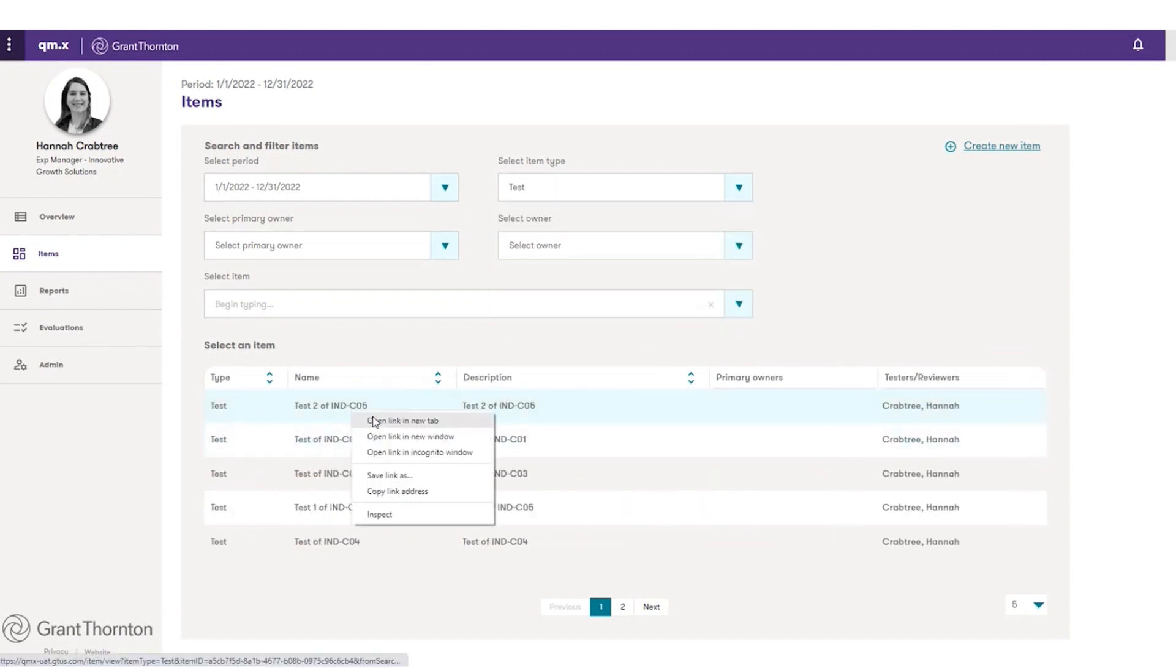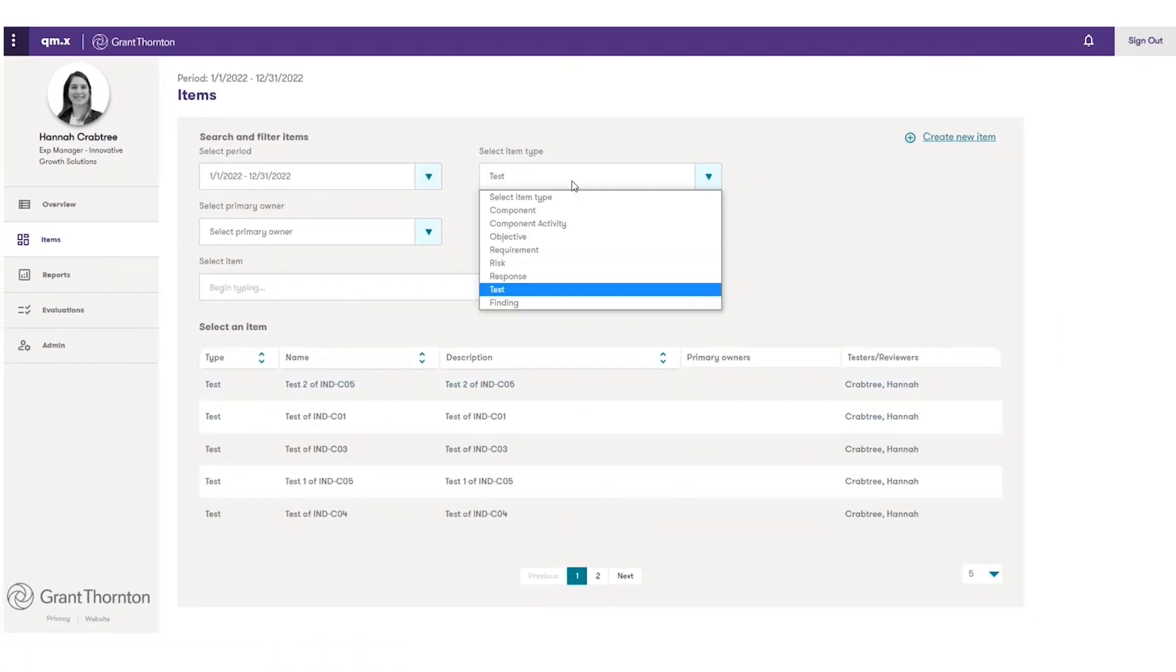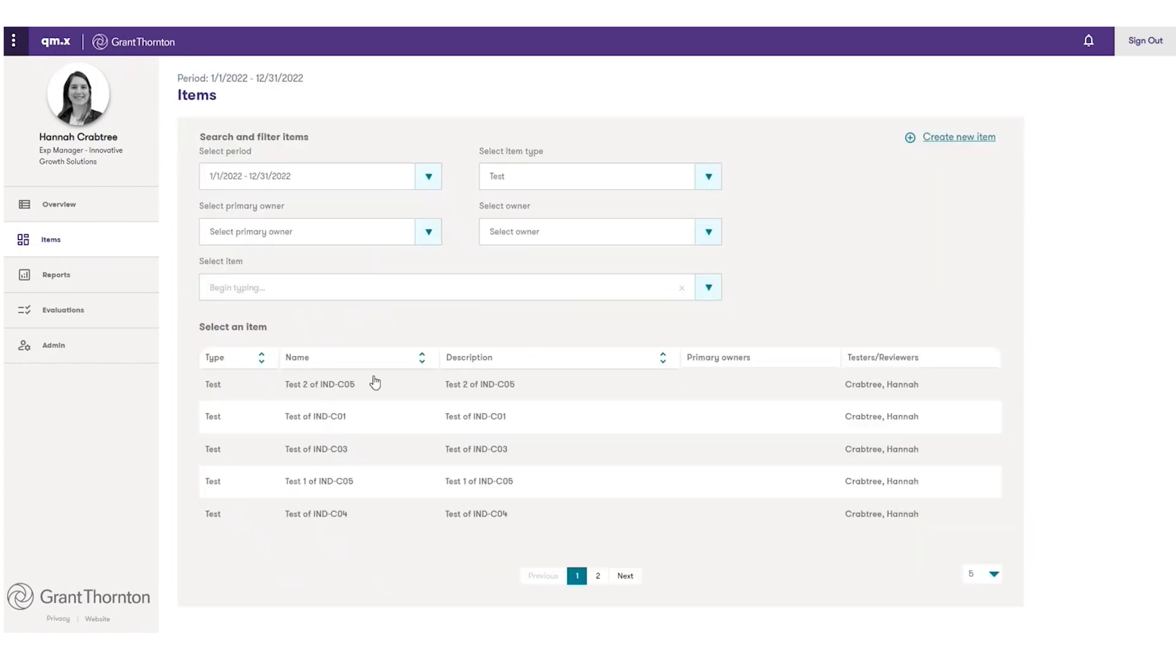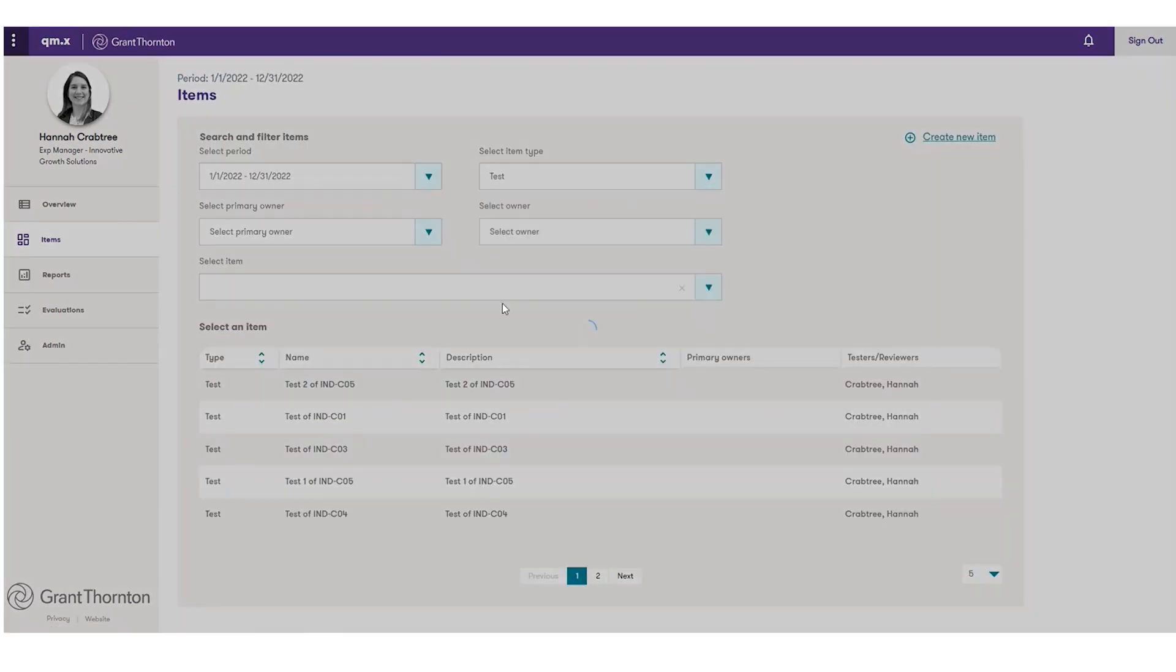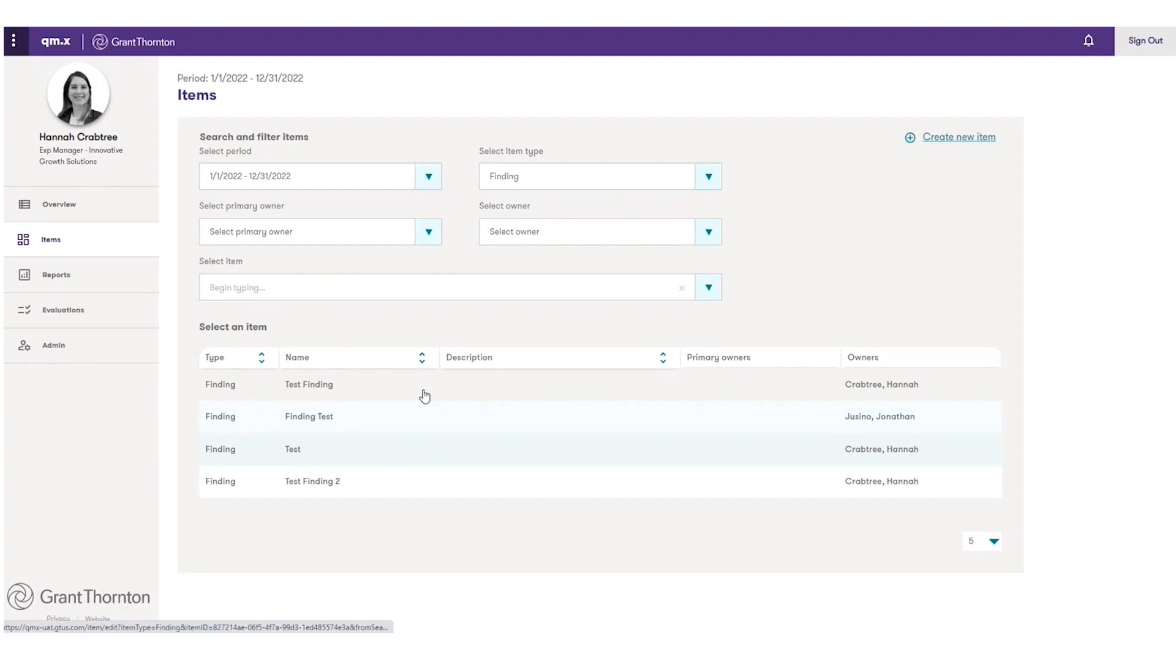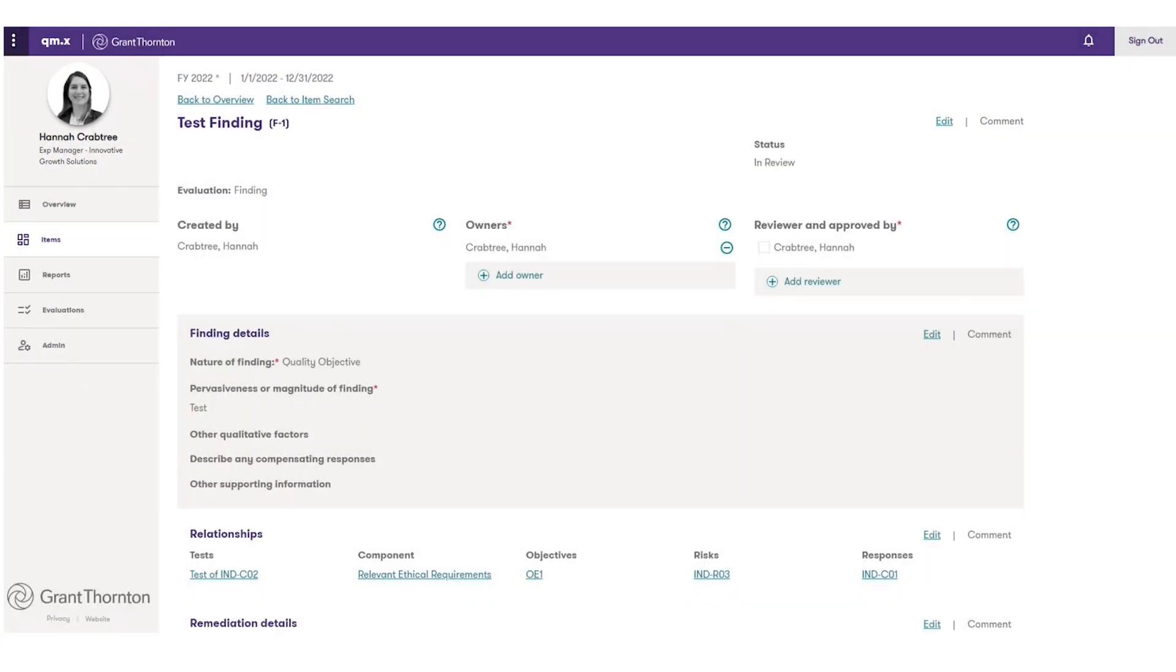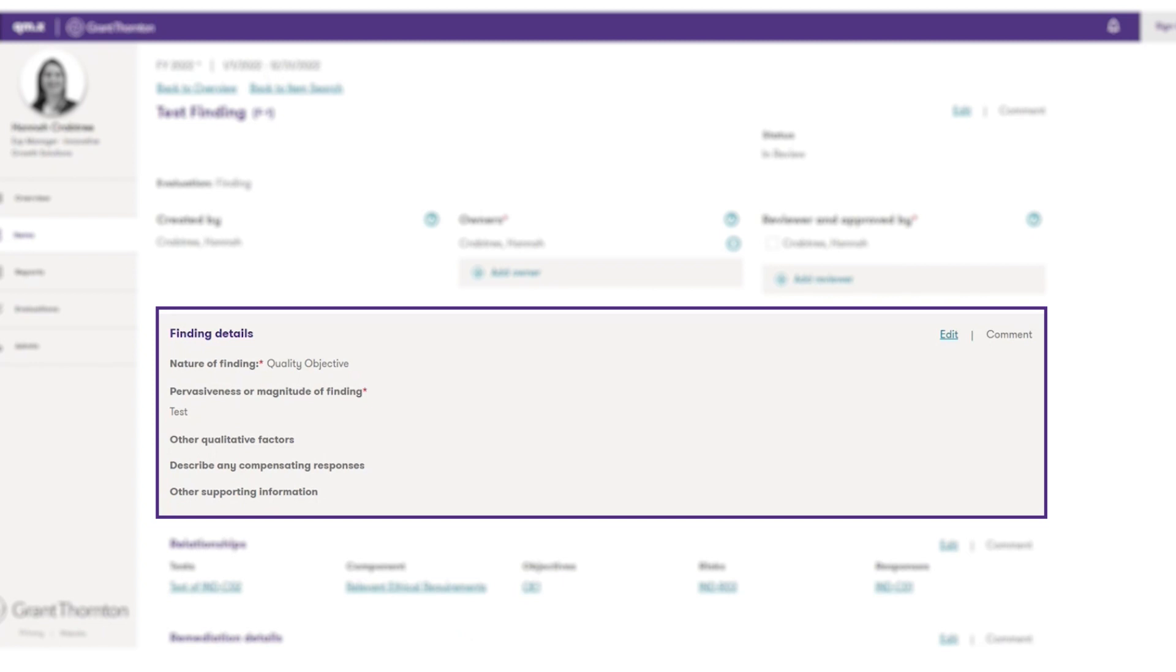The items page has a search function that lets you quickly find and open a test so you can capture and view information about your tests of your responses. You can document your tests of responses, which could include controls, policies, and procedures.